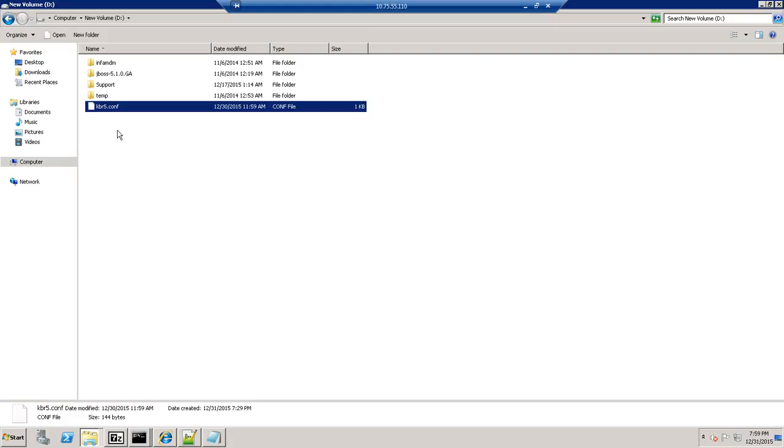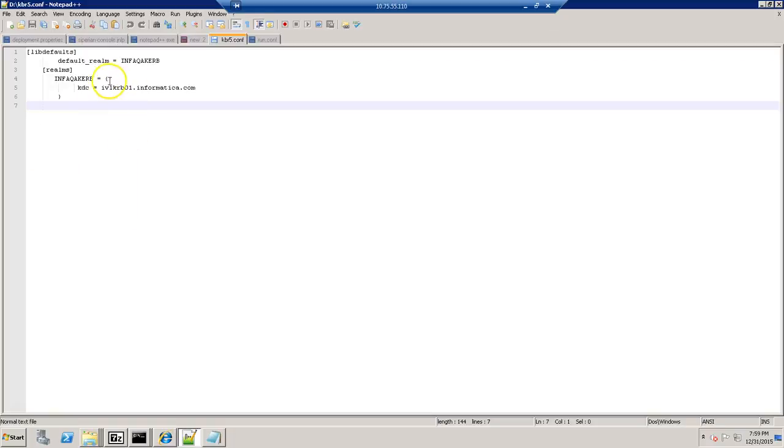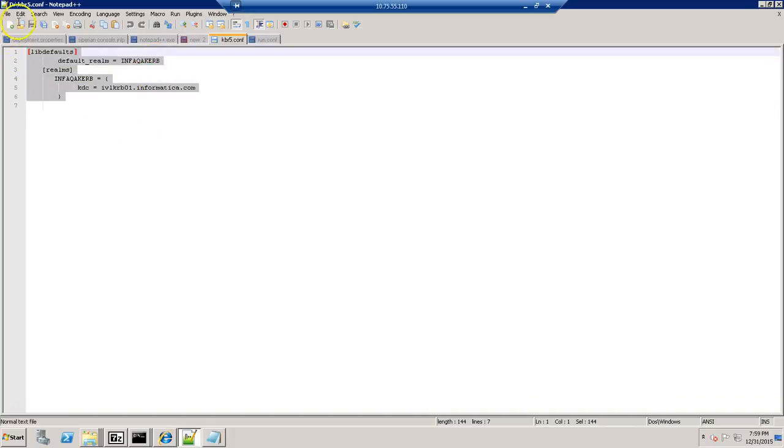Let's see a quick video on how to configure it. As I mentioned, as a first step, we need to create the config file here. So here we have given the server information and the Kerberos related information. So probably we need to get this information from your Kerberos administrator.